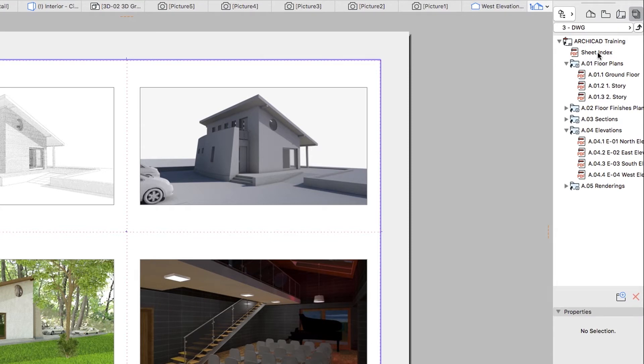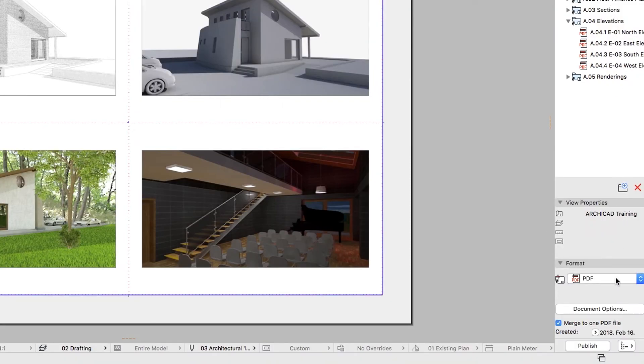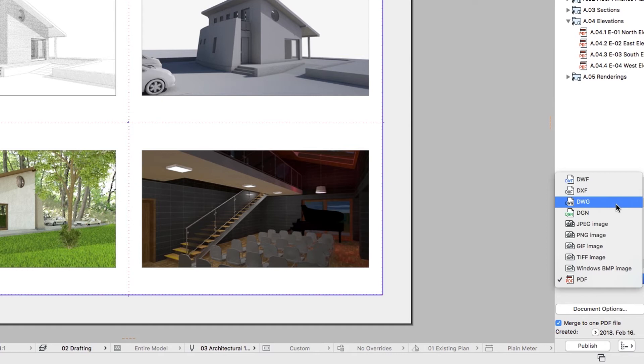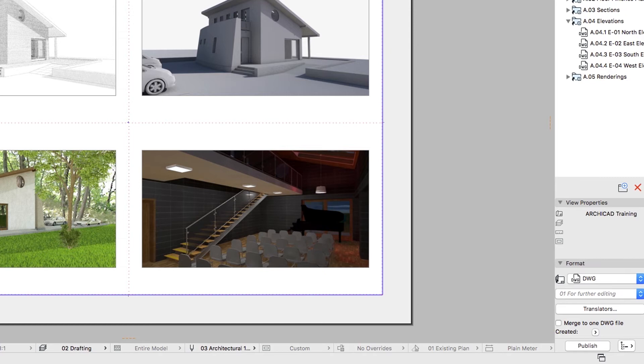Select the top-most level, ArchiCAD Training. Change the File Format to DWG in the Format area. All Layouts in the set will change their icons automatically to DWG.